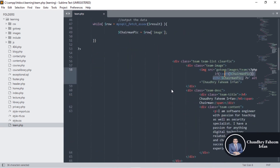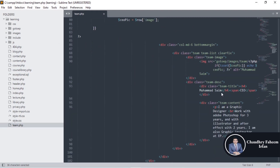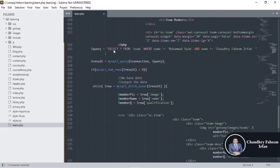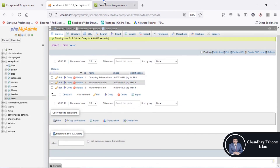Maybe the chairman changes or CEO changes in future, so you can handle your website dynamically instead of changing the code. Currently the name is static, but the other members are dynamic. Look here: select all from team where name is NOT equal to these two specific members — so all members are selected except those two.